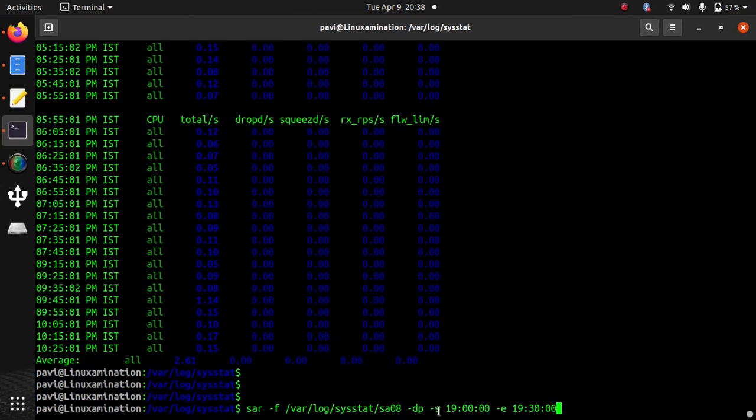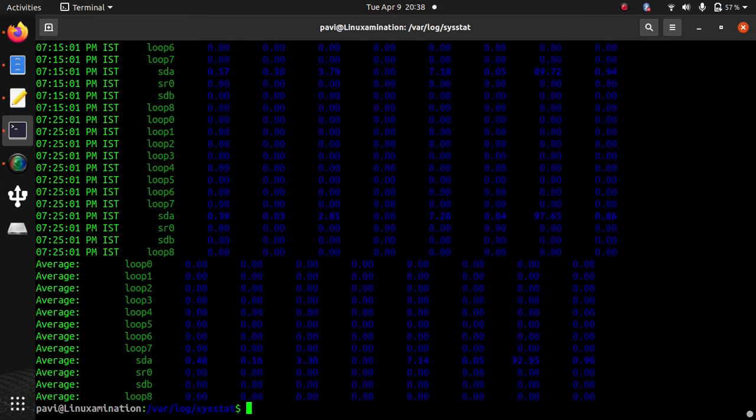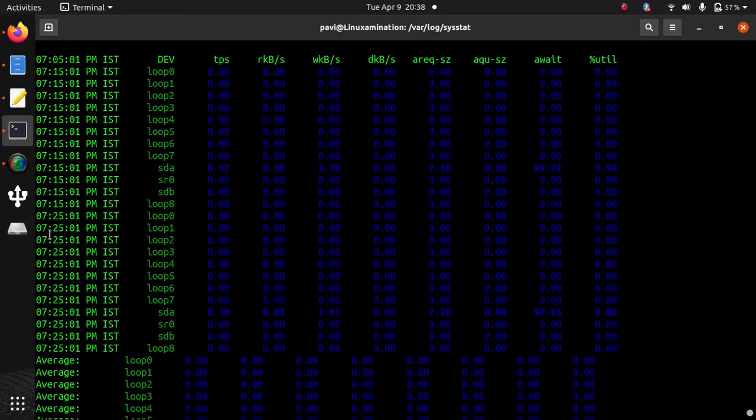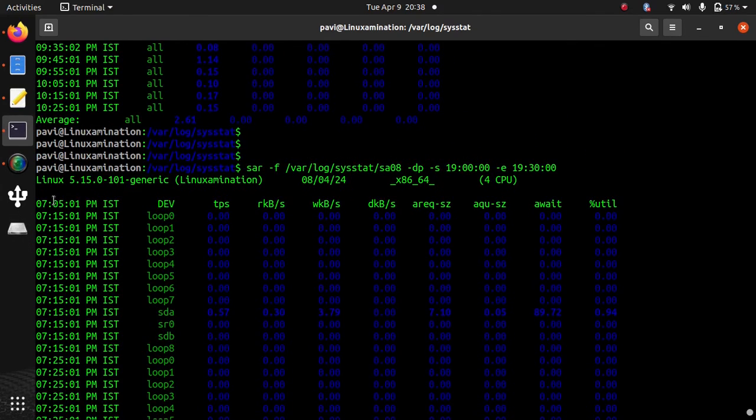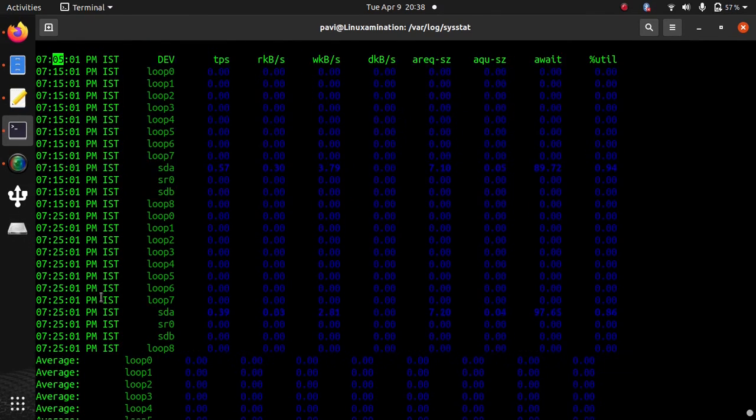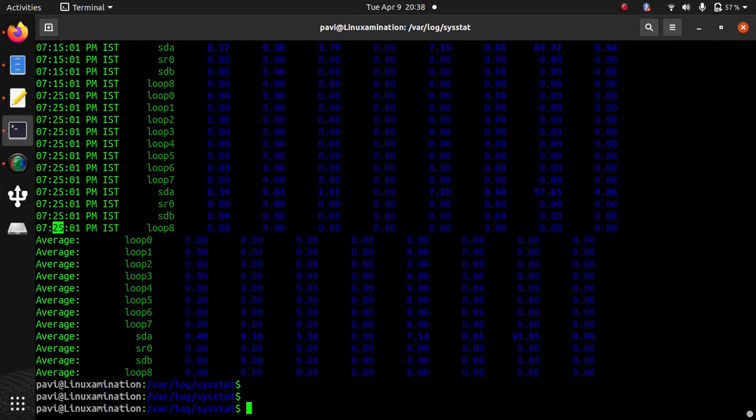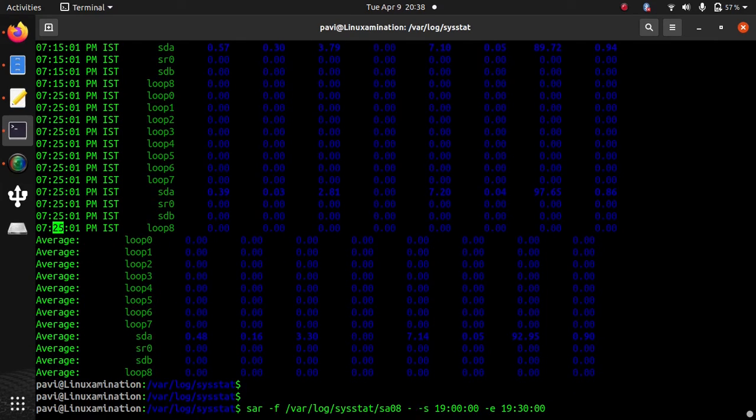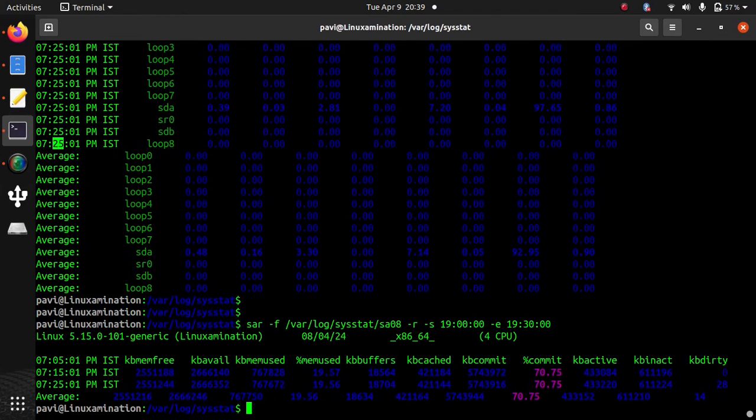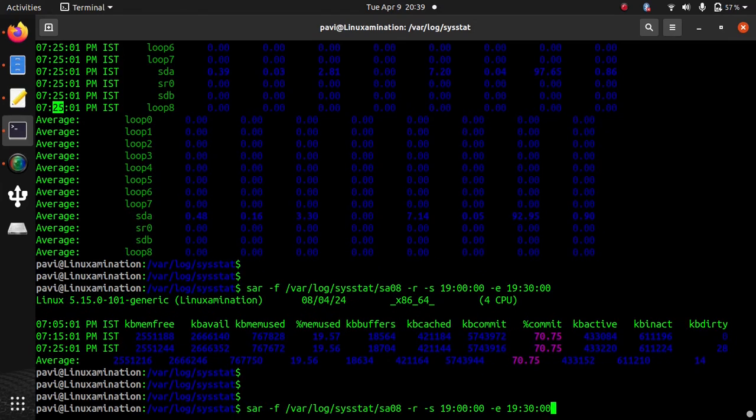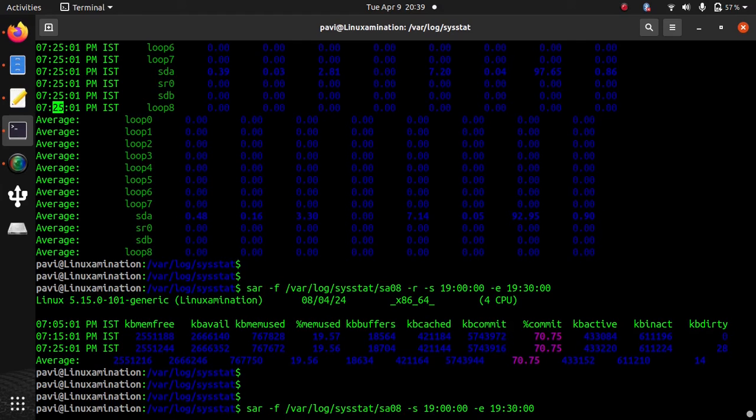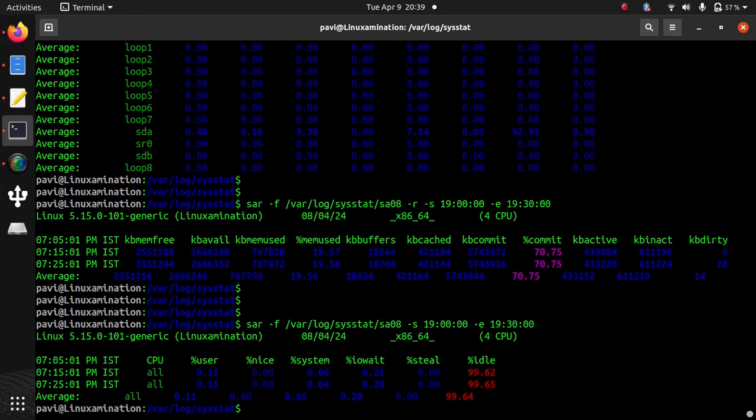So on 8th, it is going to see the history between 7:00 and 7:30. Similarly, if you want to see CPU usage, you do not need to pass any parameter here. Just -s and -e start and end time. And this is the CPU usage history.